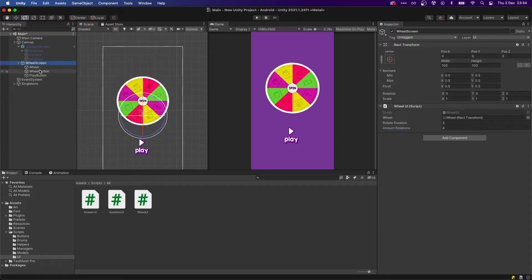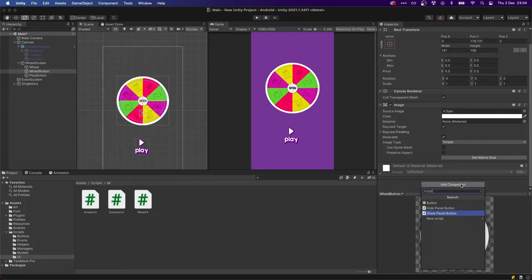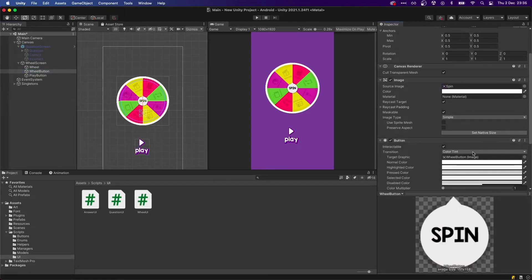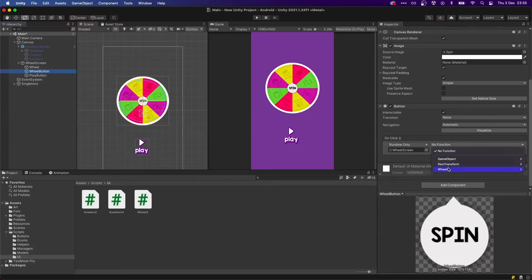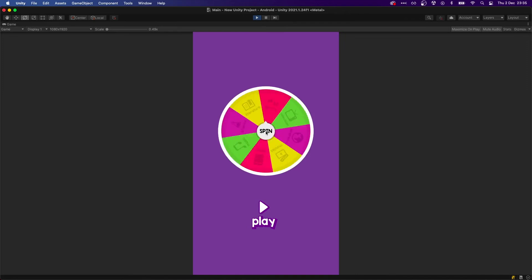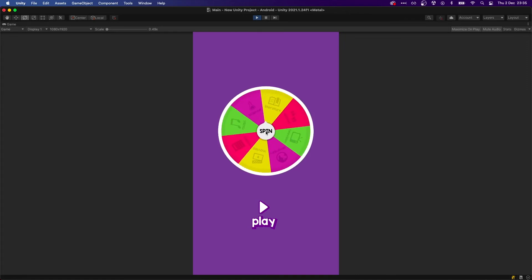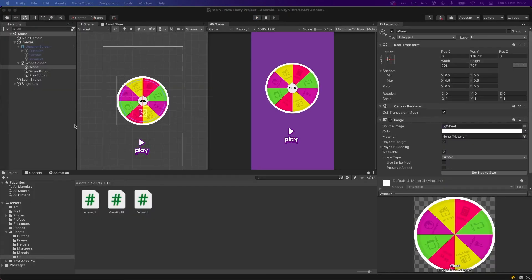We want it to rotate for three seconds and we want four rotations — you can change this however you want. Then we actually need to make this a real button, so let's add a Button script, remove all of the transitions, and make sure it calls SpinWheel from WheelUI. Now if we press play and spin, you can see that it's working properly.